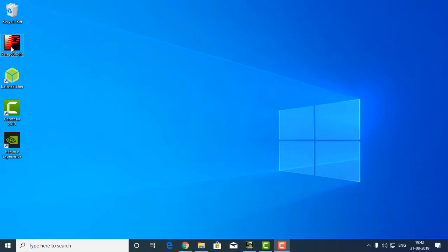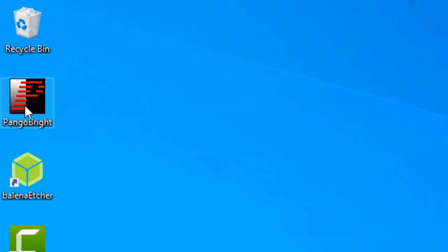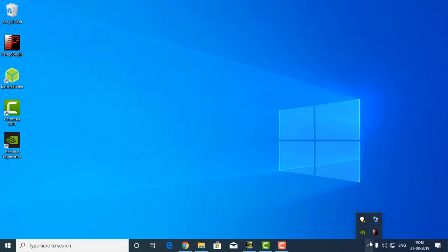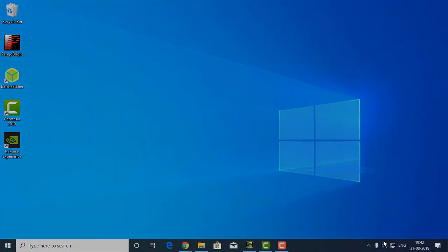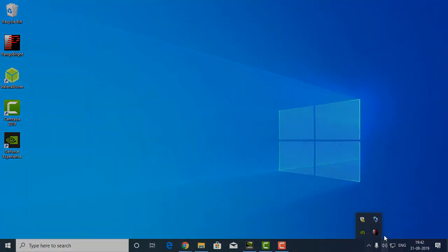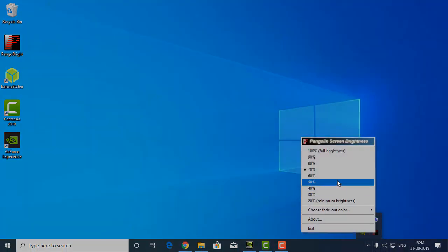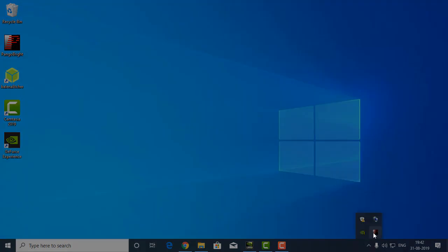So the first method is one of my favorite methods and this method is also good for those who have less information about computers and who are new to computers. The first method is to use this program called Pangobright. It doesn't matter whether the graphics driver is installed in your PC or not, it doesn't matter which Windows you are using, which version of Windows you are using.